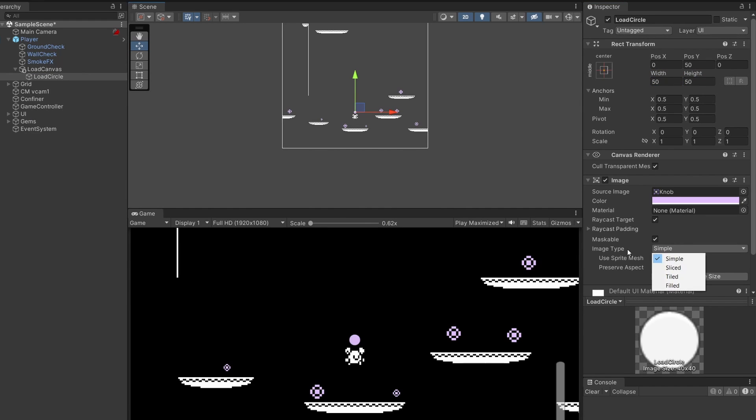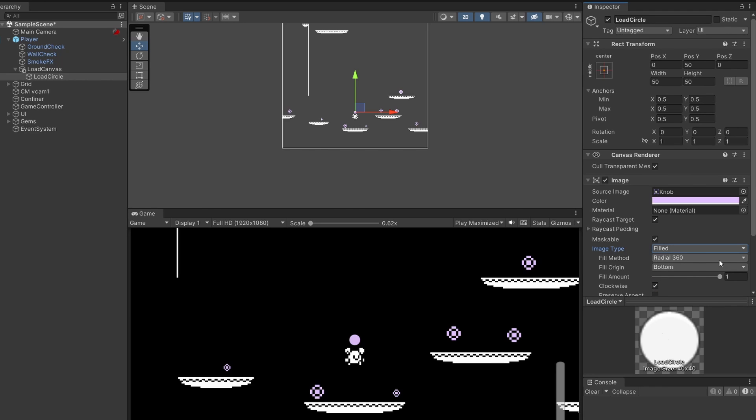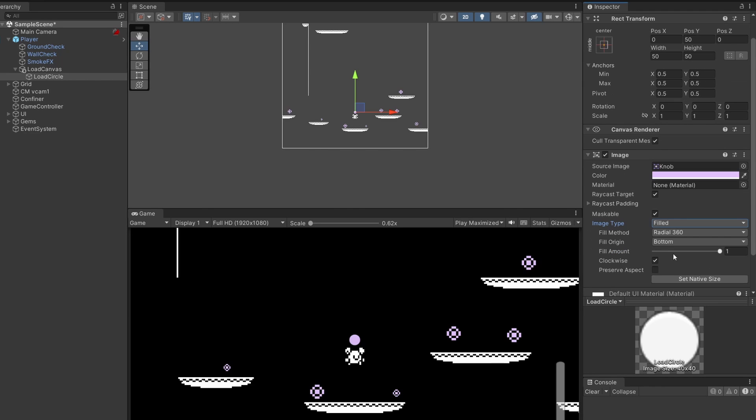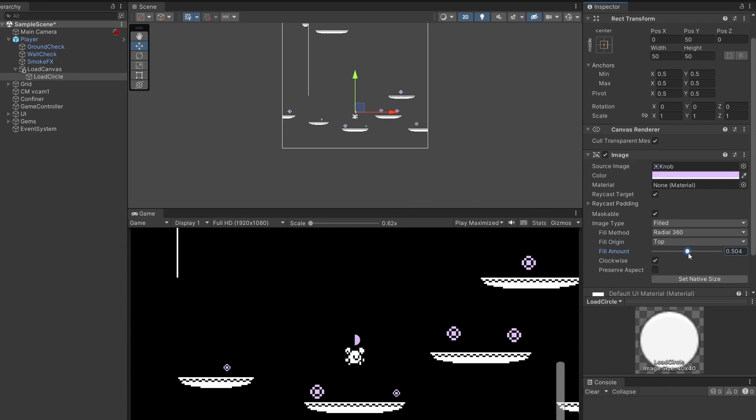On Image Type, select the dropdown and select Filled. Now you can see there's a radial 360. With this Fill Amount slider, you can drag this and the circle fills in a pie chart. I'm going to do the fill origin from the top just so it's like a clock face, starting at 0 and filling to 100.